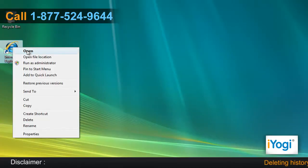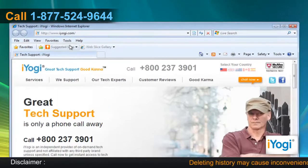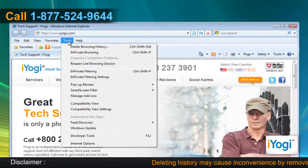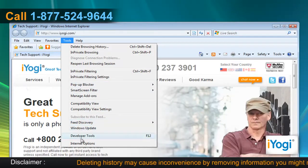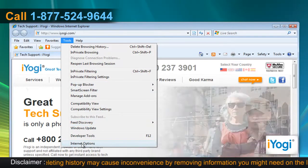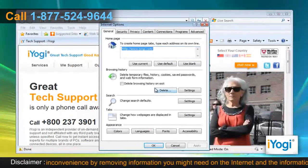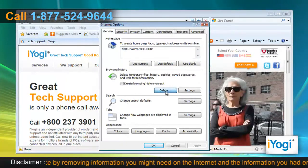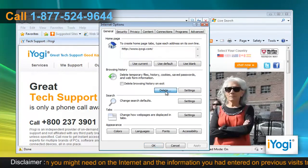Open Internet Explorer 8. Click on the Tools menu at the top of the page and select Internet Options. In the General tab, click on the Delete button from the Browsing History section.